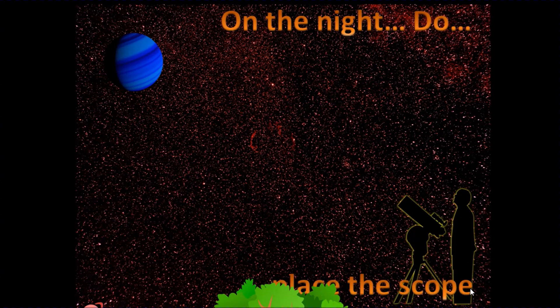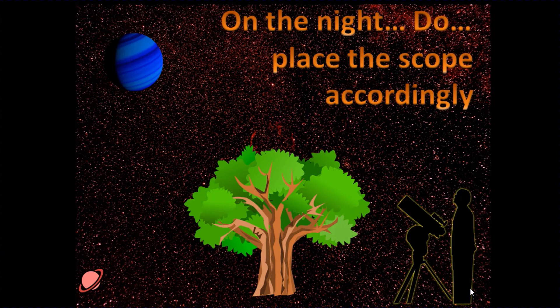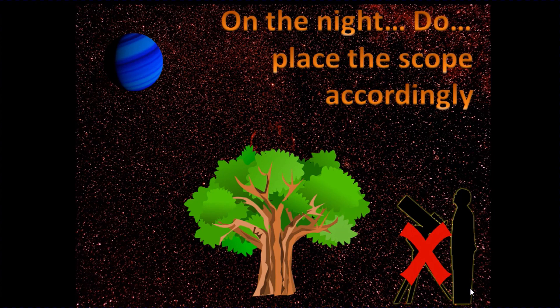And then on the night, use the information you've learned from the app to put the scope in the right place. You're trying to avoid a situation where the planet rises and goes immediately behind a tree. You can avoid that with a little bit of advanced planning.